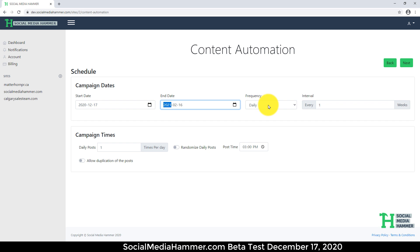Frequency Daily. How many times a day do you want? Say this is Twitter. I'm going to do two times a day. You can do any number. Click Next.